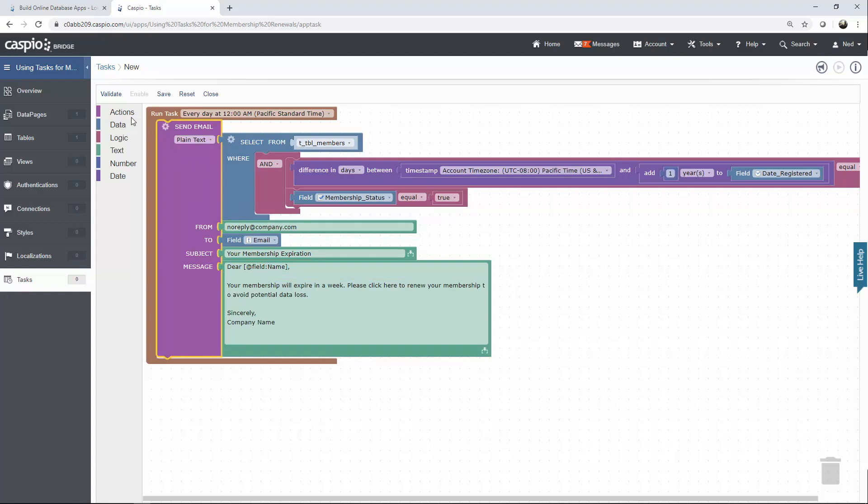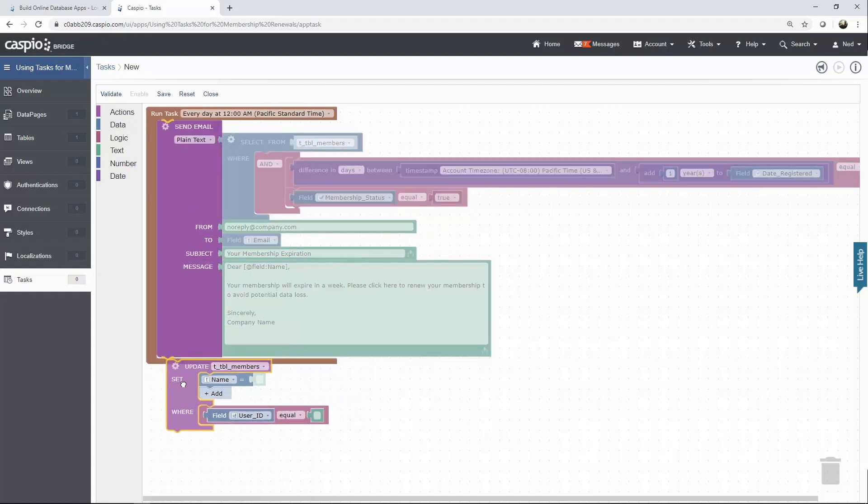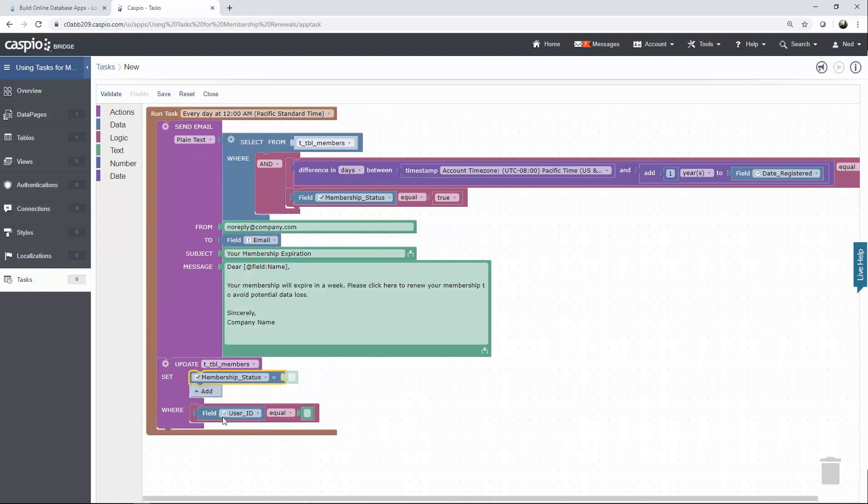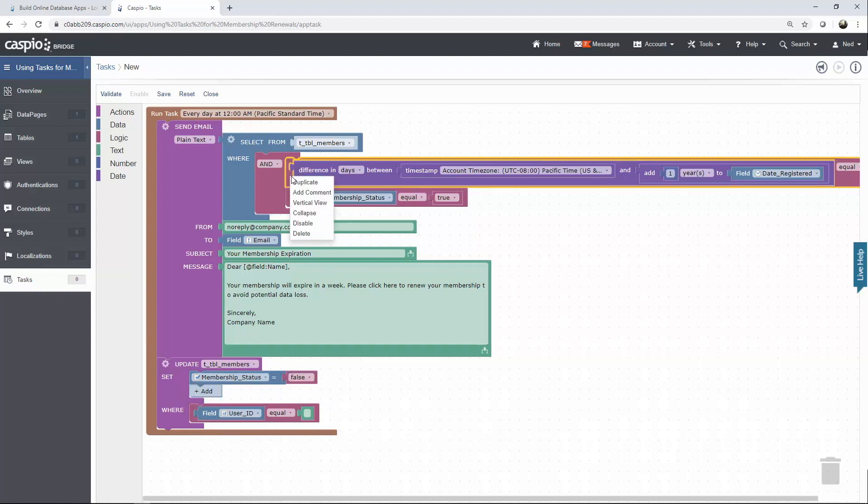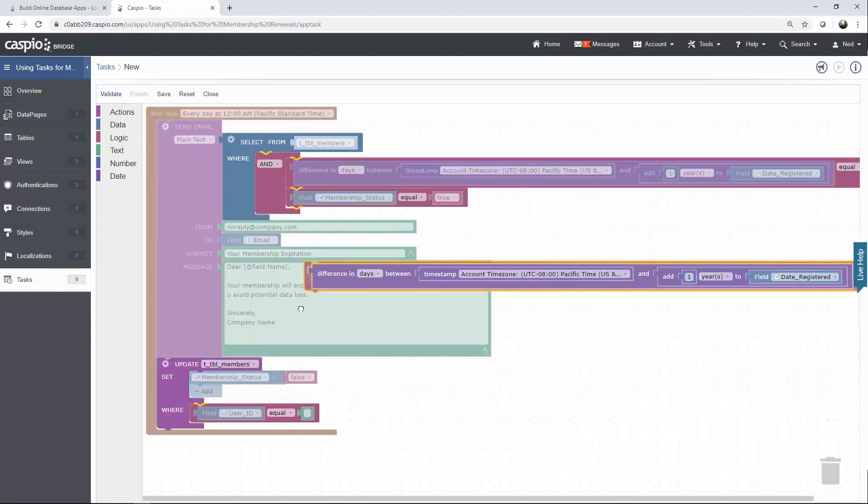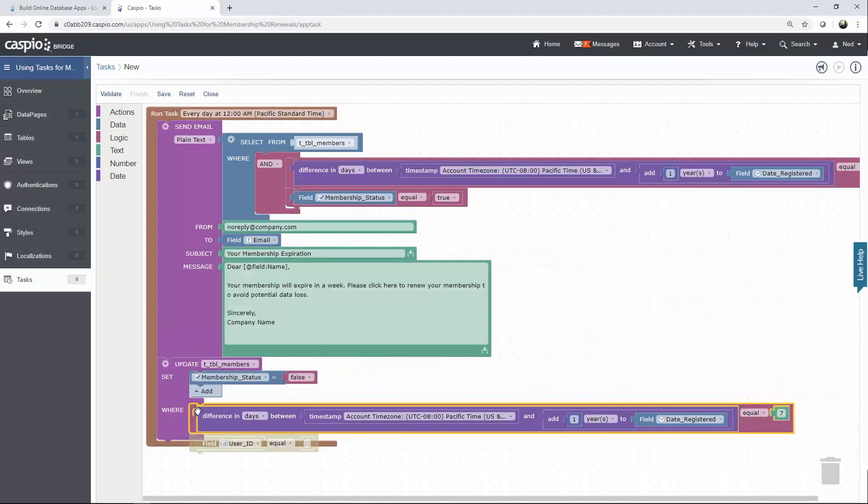To complete this task let's add one more action to update the status checkbox if the user's membership does in fact reach one year. From the drop-down choose membership status and have it equal to false. Now instead of redoing the comparison from scratch an easier way to create it is to duplicate the one above and move it down to the where clause.